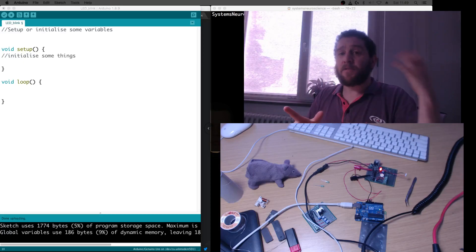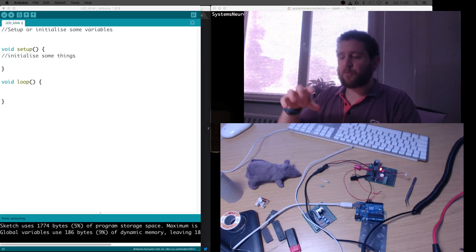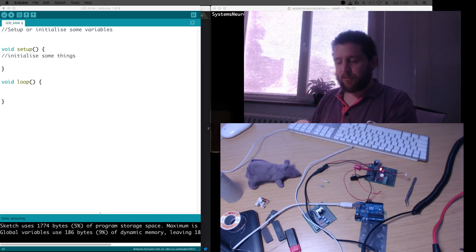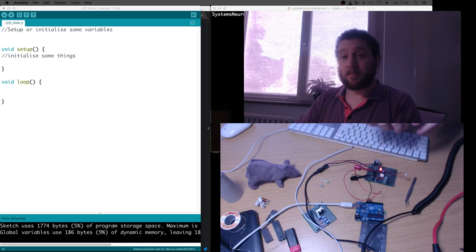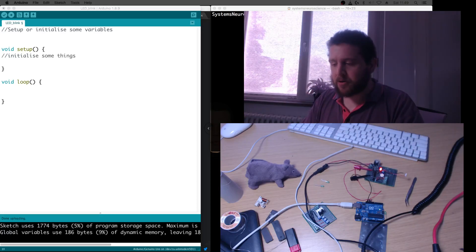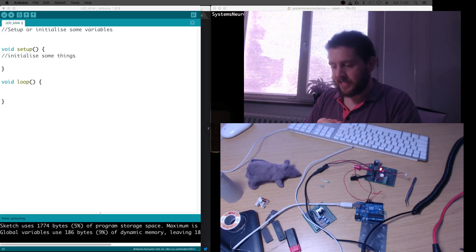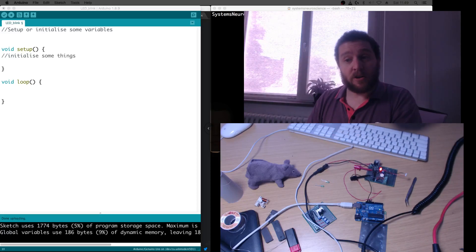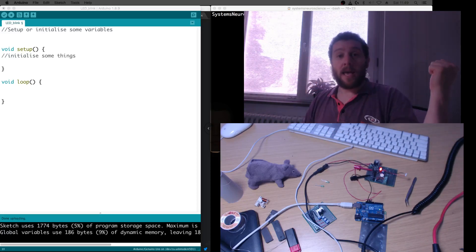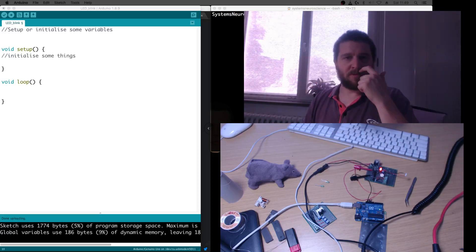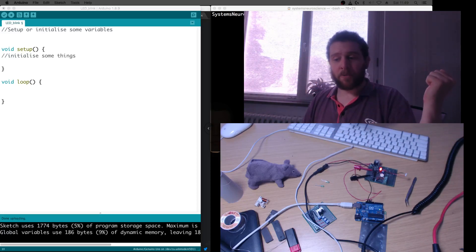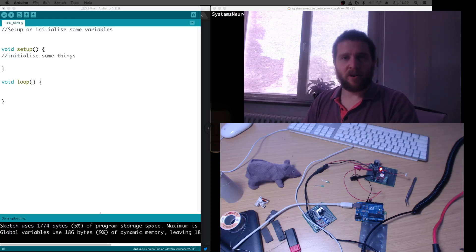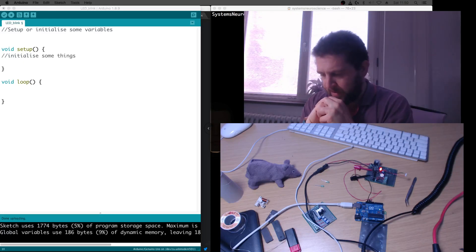In the first couple of videos we went through the software you need and wrote some simple Arduino programs to turn on and off the LED lights. If you haven't seen those videos, stop this one, head back a couple of videos to bring yourself up to speed, and then we can get cracking on with this program.